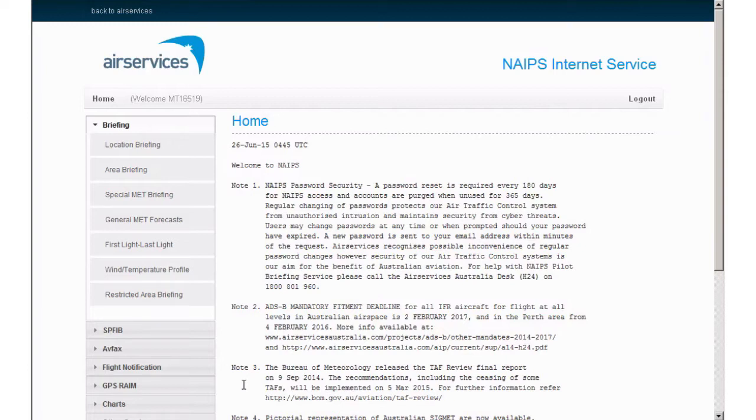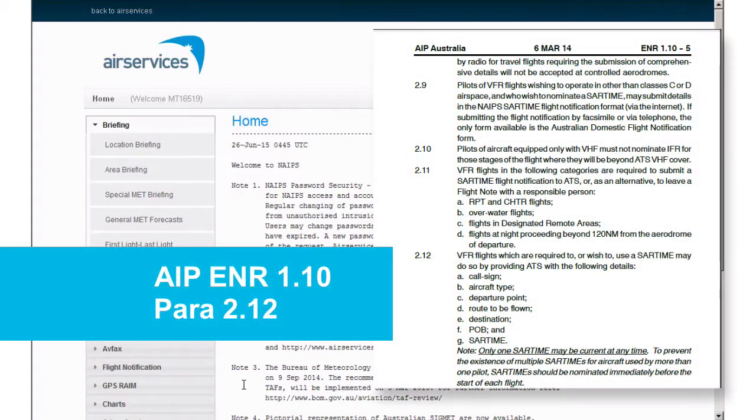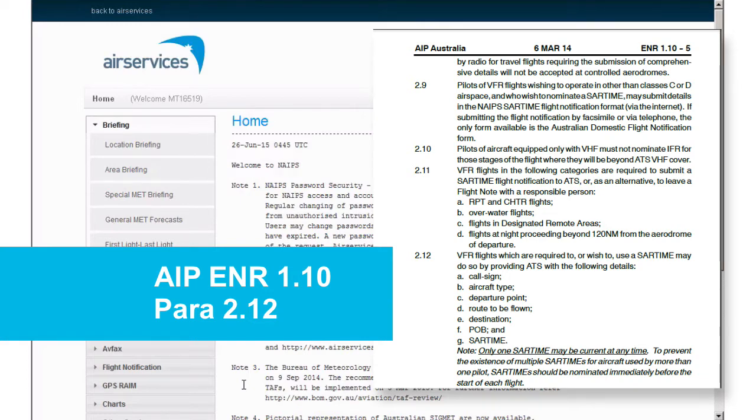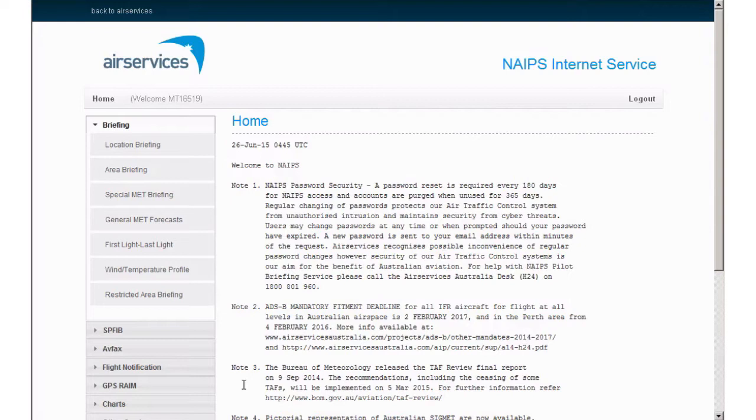A SAR time is the time search action is required, and as published in AIP En Route 1.10, paragraph 2.12, only one active time may be nominated per flight. TBA SAR times can be nominated for plans with multiple stages, and I will explain how to do that later.